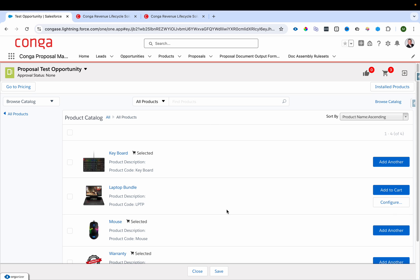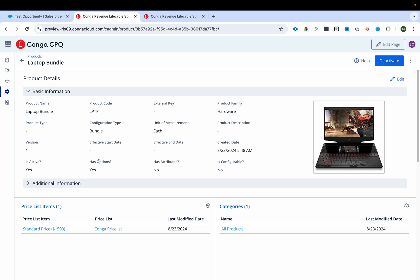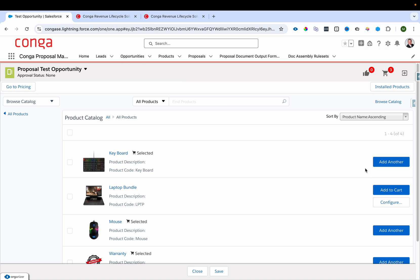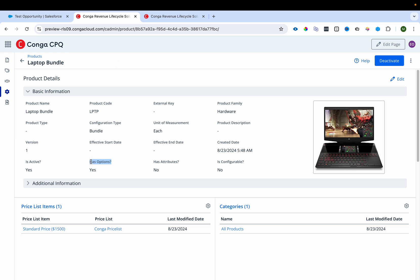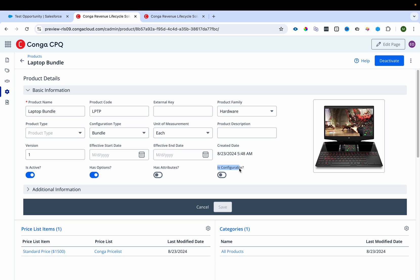Now I'll add the laptop bundle. Since 'Has Option' is true, we see both Add to Cart and Configure Bundle buttons. I mentioned the 'Configurable' checkbox — let me check that now to show you the difference it makes. Currently it shows both Add to Cart and Configure.